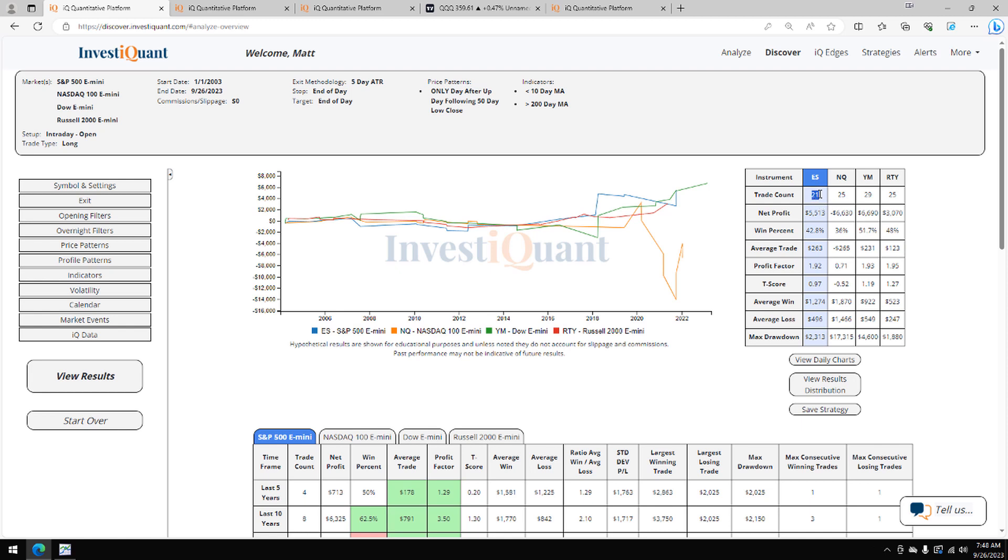Historically, just 21 samples here, a pretty rare pattern. NASDAQ has 25 samples, the Dow 29, Russell 25.